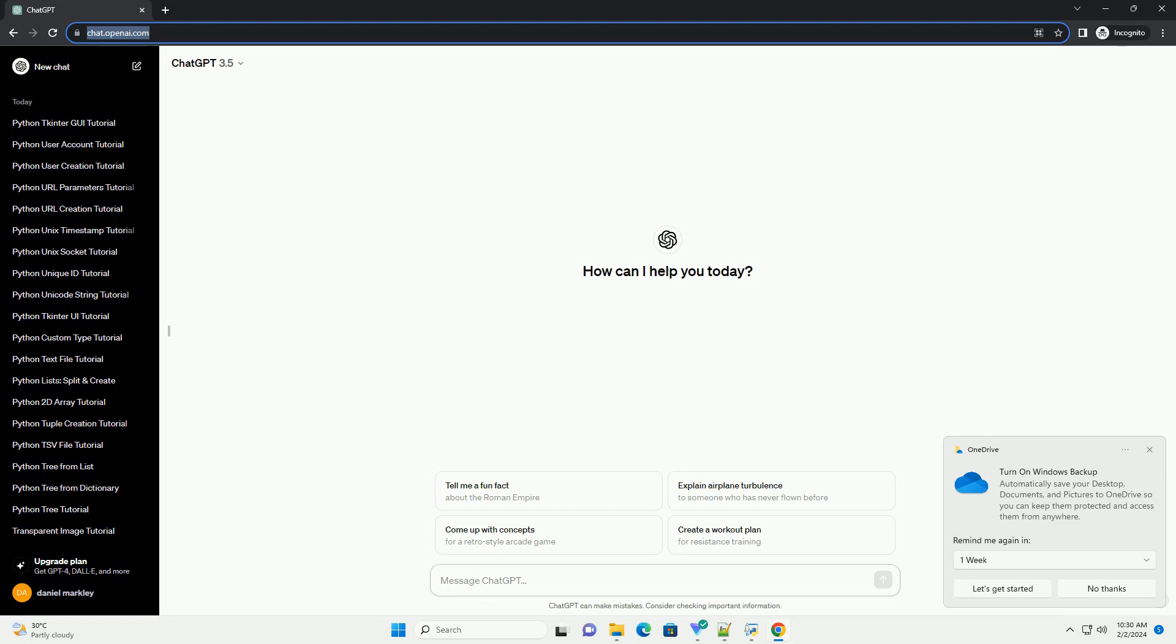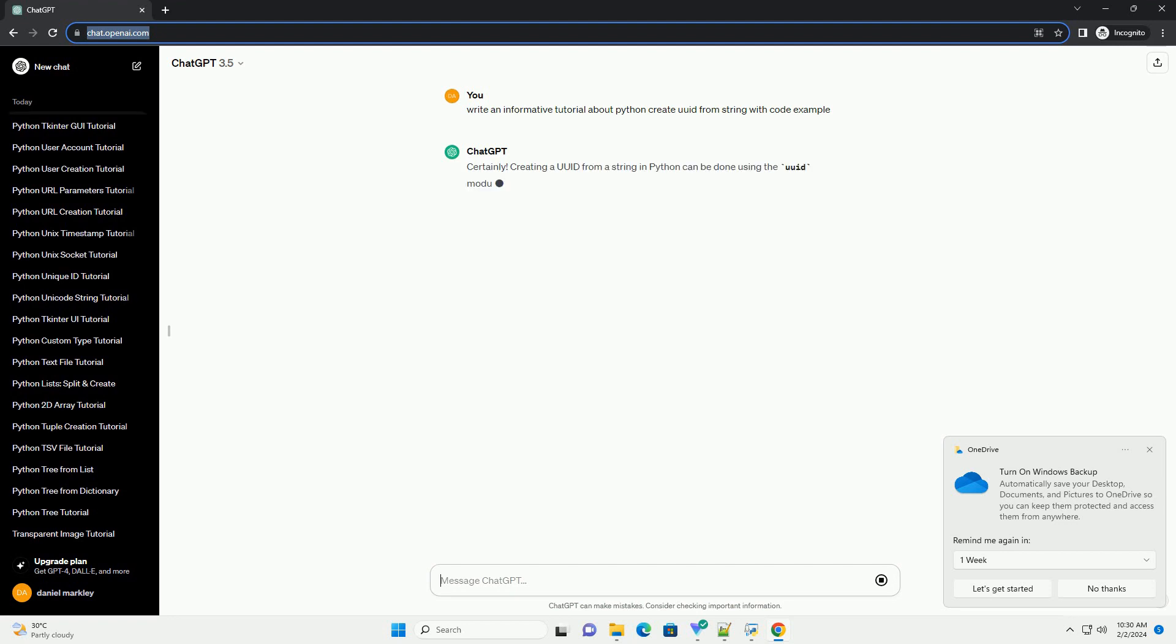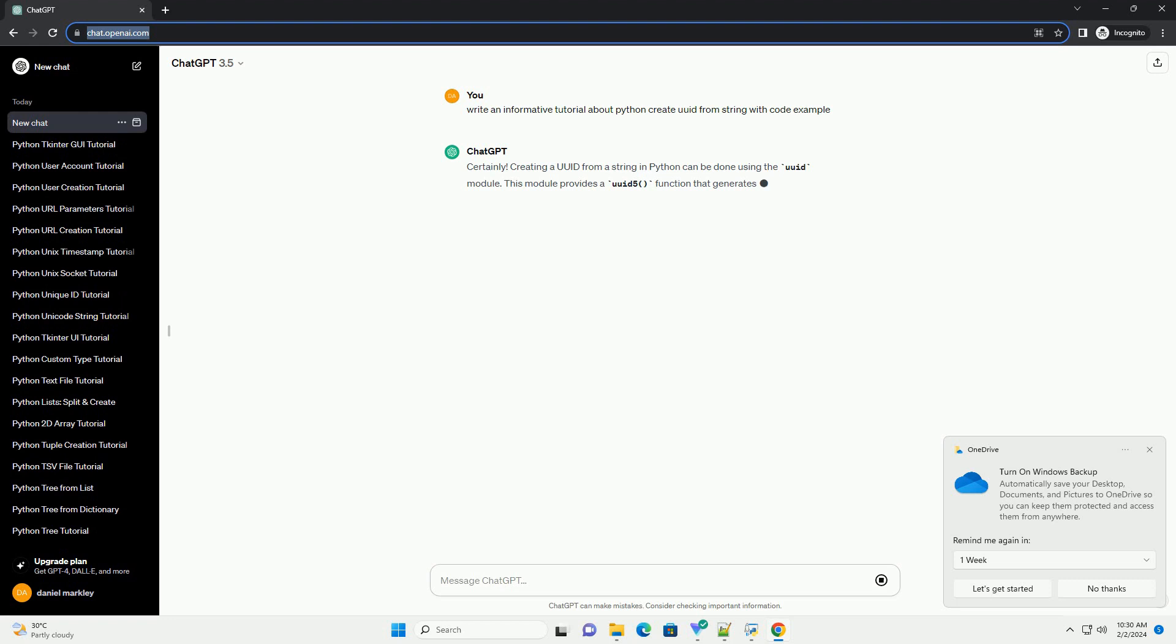Creating a UUID from a string in Python can be done using the UUID module. This module provides a UUID5 function that generates a UUID based on the SHA1 hash of a namespace identifier and a name.